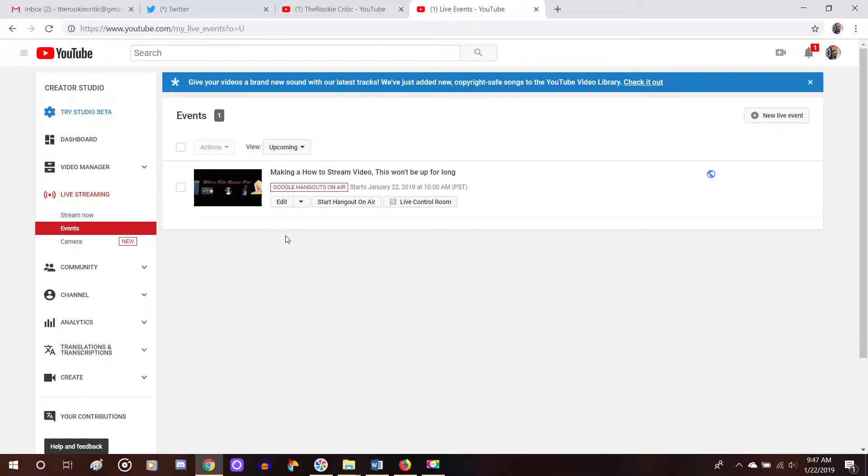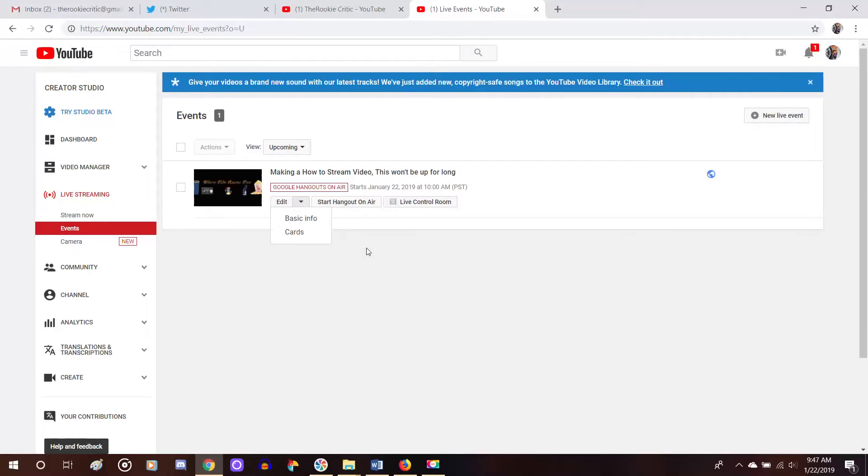And it gives you a few options. If you wanted to do something before you go live, you can go back and reedit the basic info where if you screwed up on the title, or you forgot to link something in the description, this will allow you to go back and change anything. And you know, that's always pretty handy.